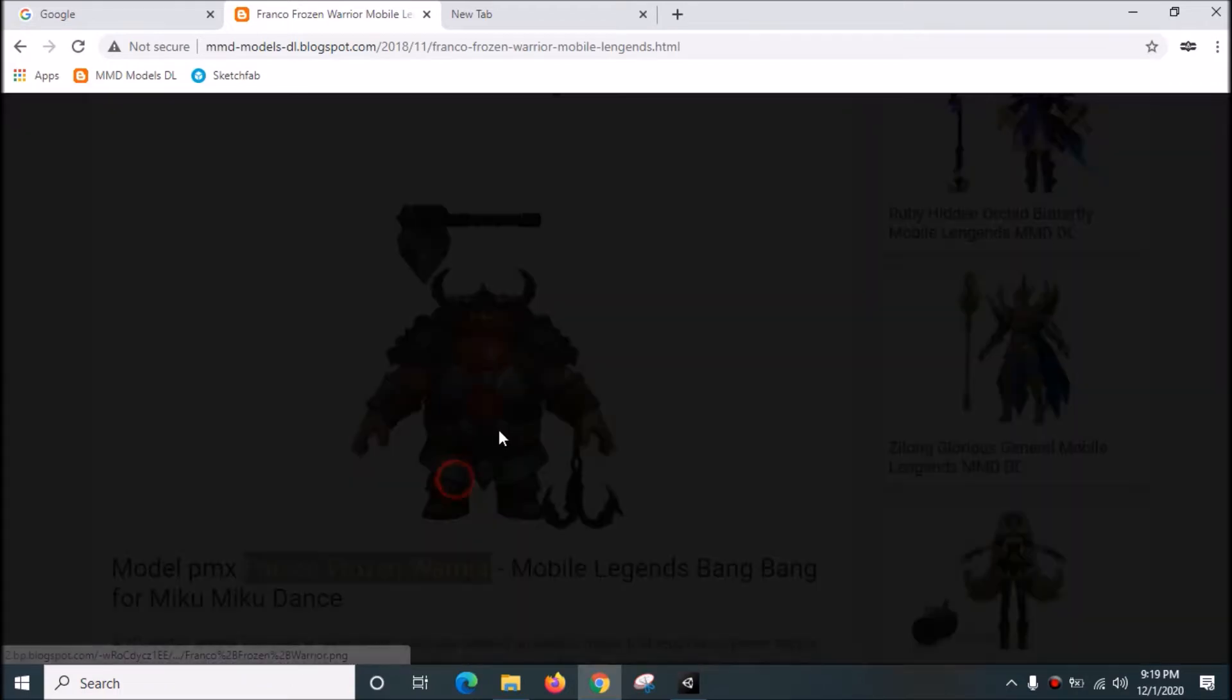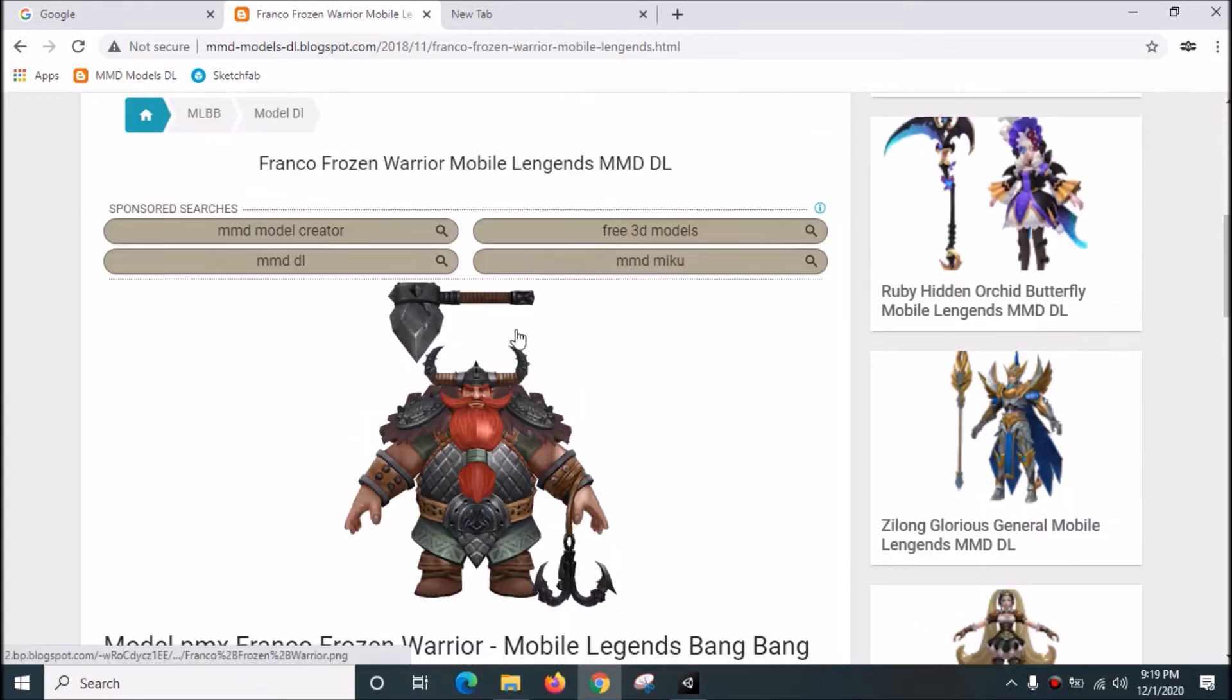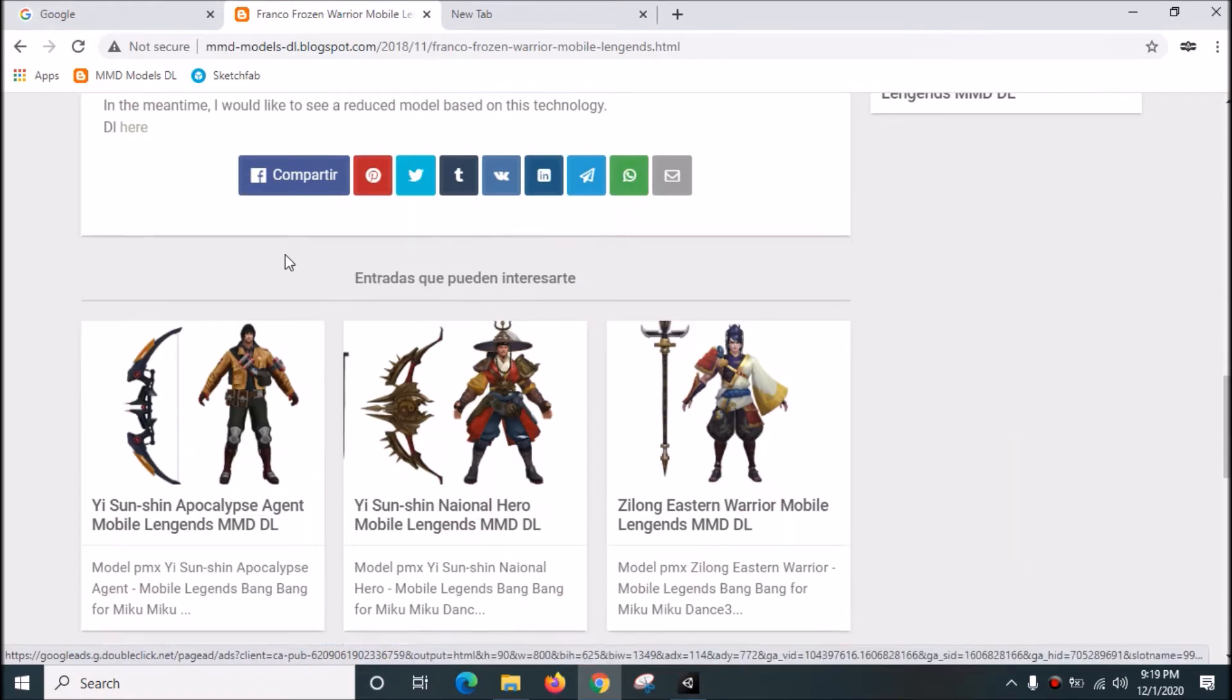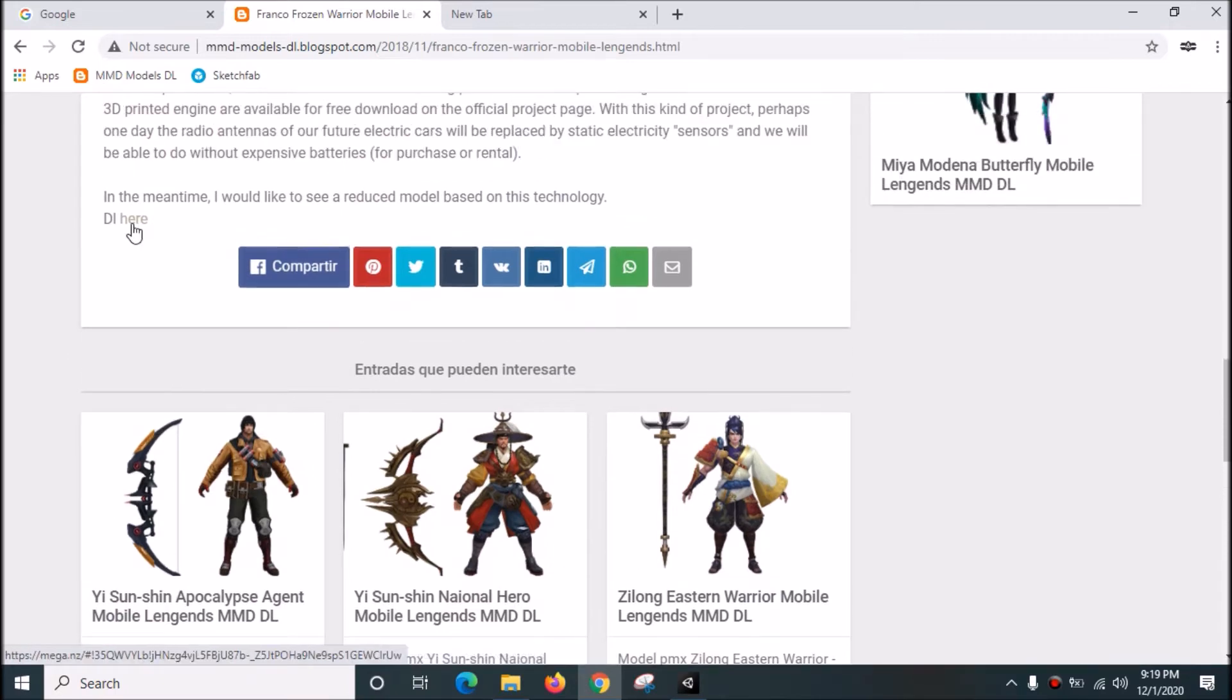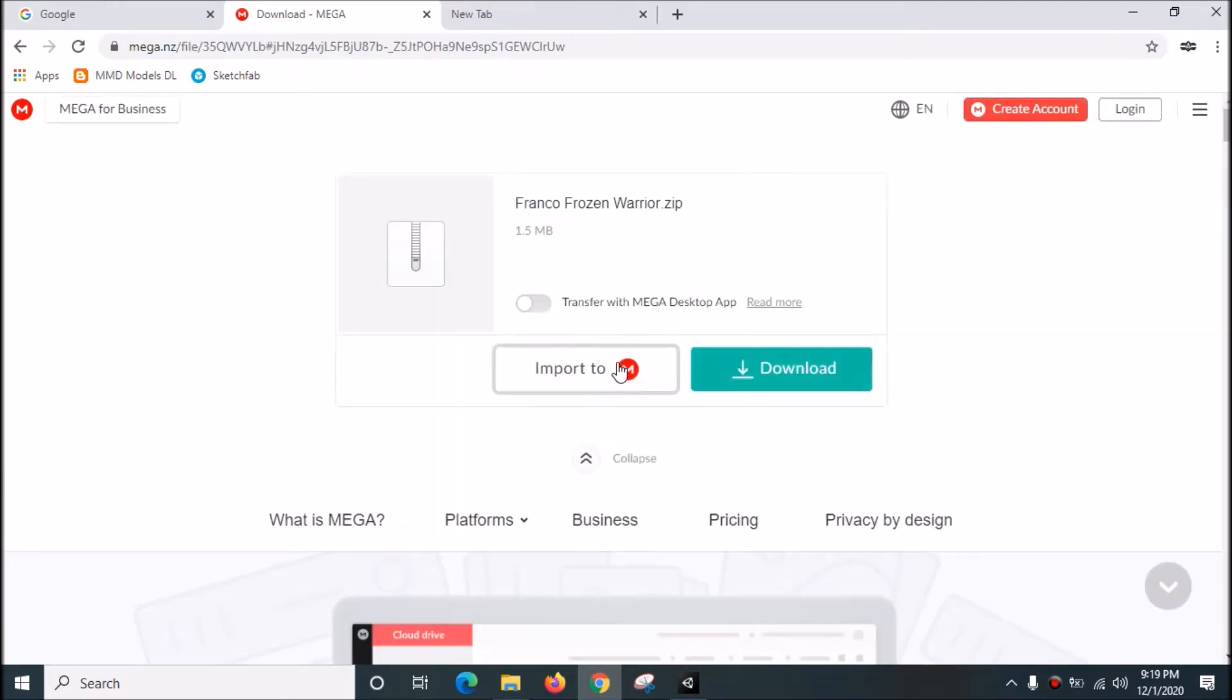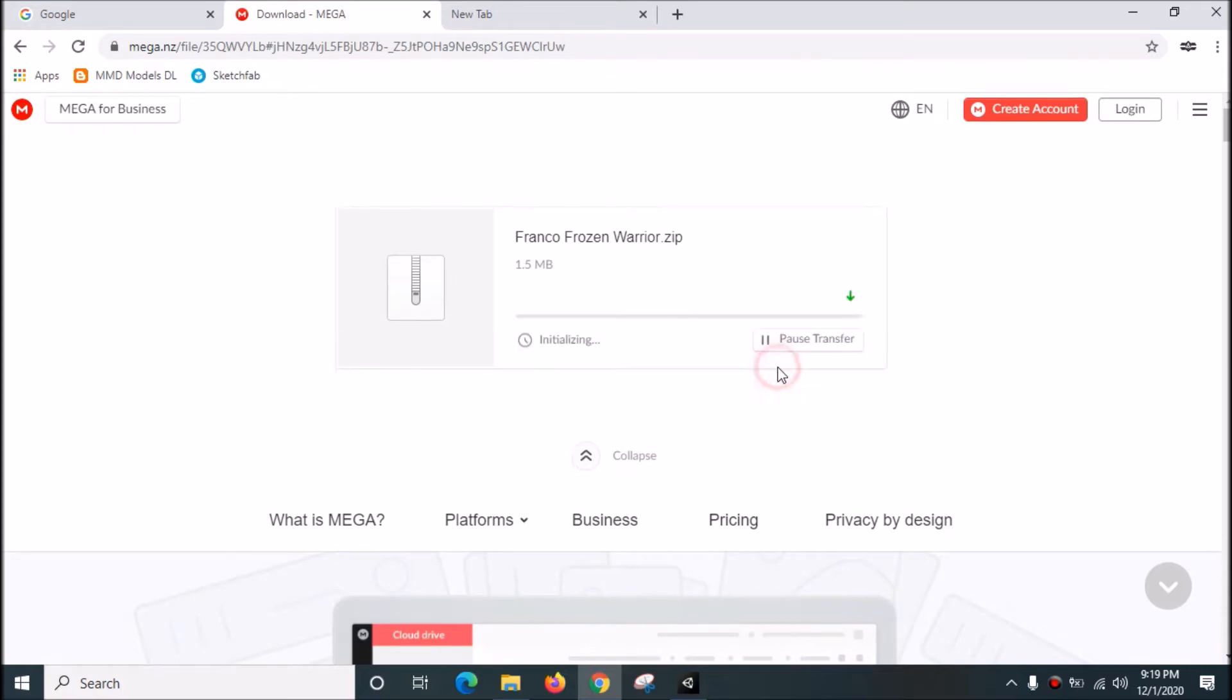To download this, just go down here and click. Then wait for the download to complete and click download. It's only 1.5 megabytes.